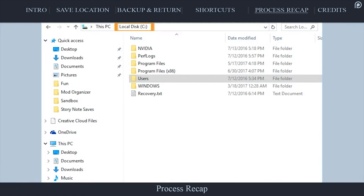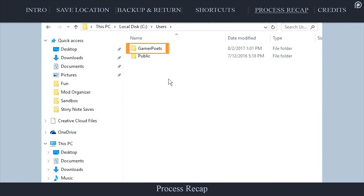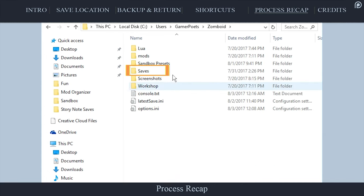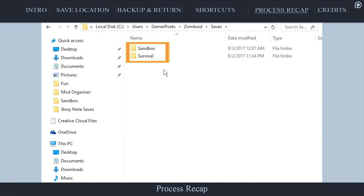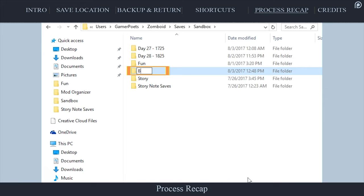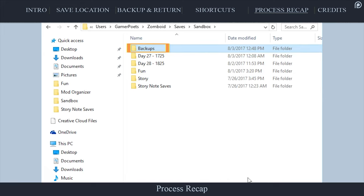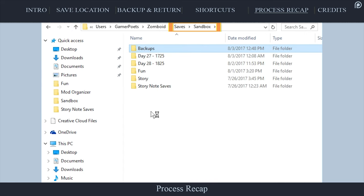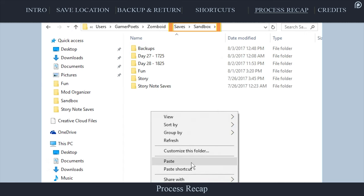To recap: backup a save by navigating to the operating system drive letter, users, your user account, zomboid, saves. Open the game type folder, copy the save folder, create a new folder, and paste the save inside. To reinstall the save, copy the backup, go to the game type folder, and paste the backup inside.